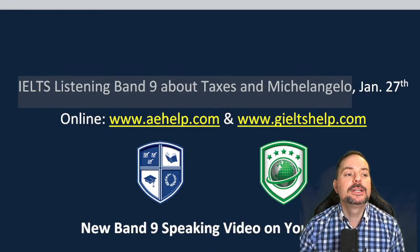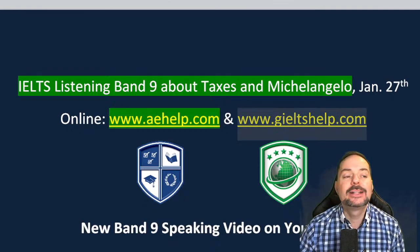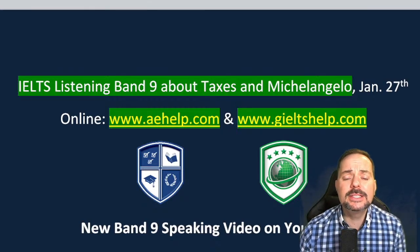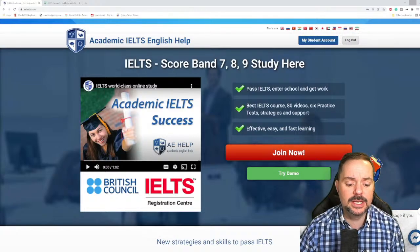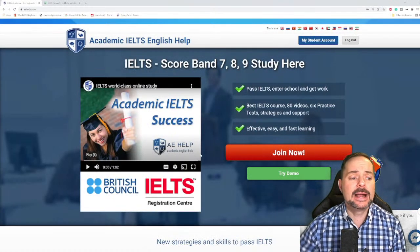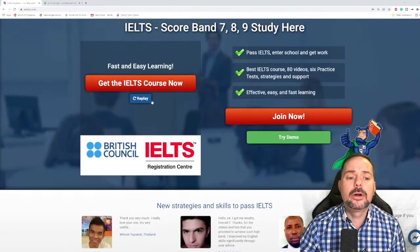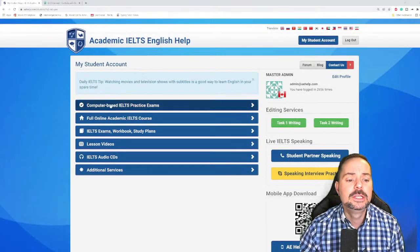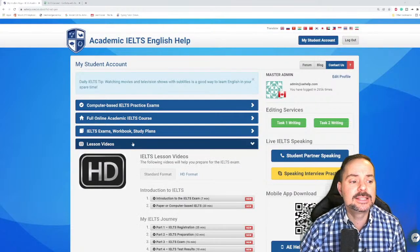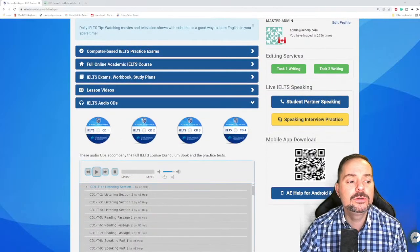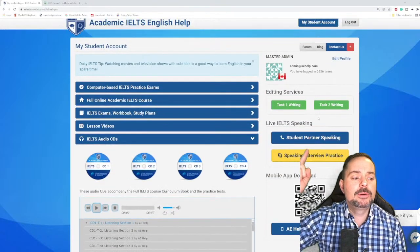This listening material is taken from our web materials at aehelp.com for Academic IELTS and geieltshelp.com for General IELTS. The listening is the same in both, so you'll find this material on both websites. On the academic IELTS website with the blue background, you click the big red button to join the premium package, fill out your information, and you're off. You'll have a student account with practice exams, a full interactive course, a workbook, study plans, lesson videos — over 100 hours of HD videos and audio CDs, which we're going to use today.